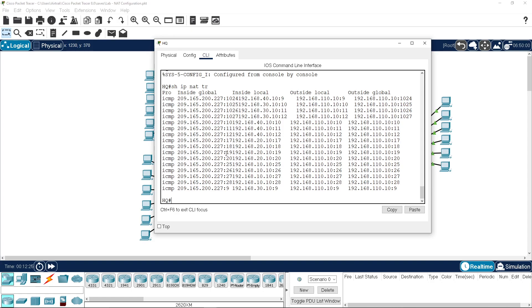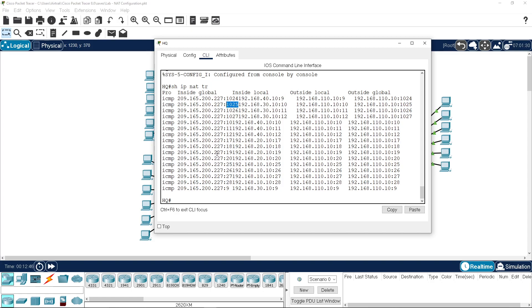So we can see that it's overloading a single address, but it's changing the port numbers. There's 1024, there's 9, next one's 10. It's taking the next number, 1025. So you can see it in action there.